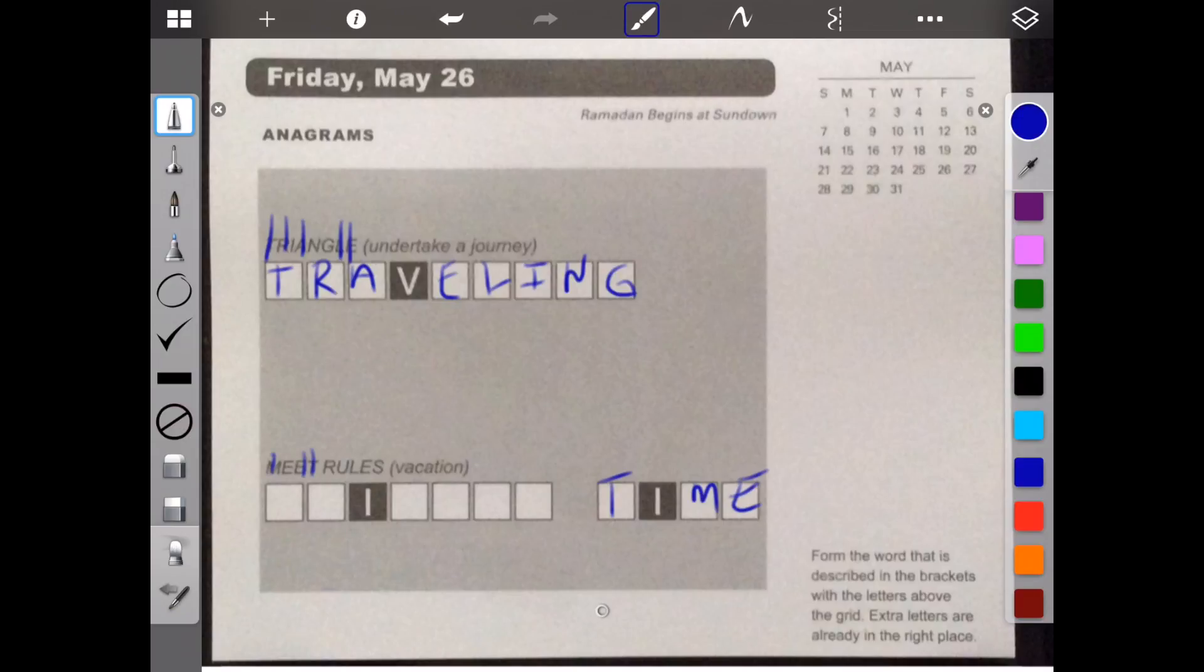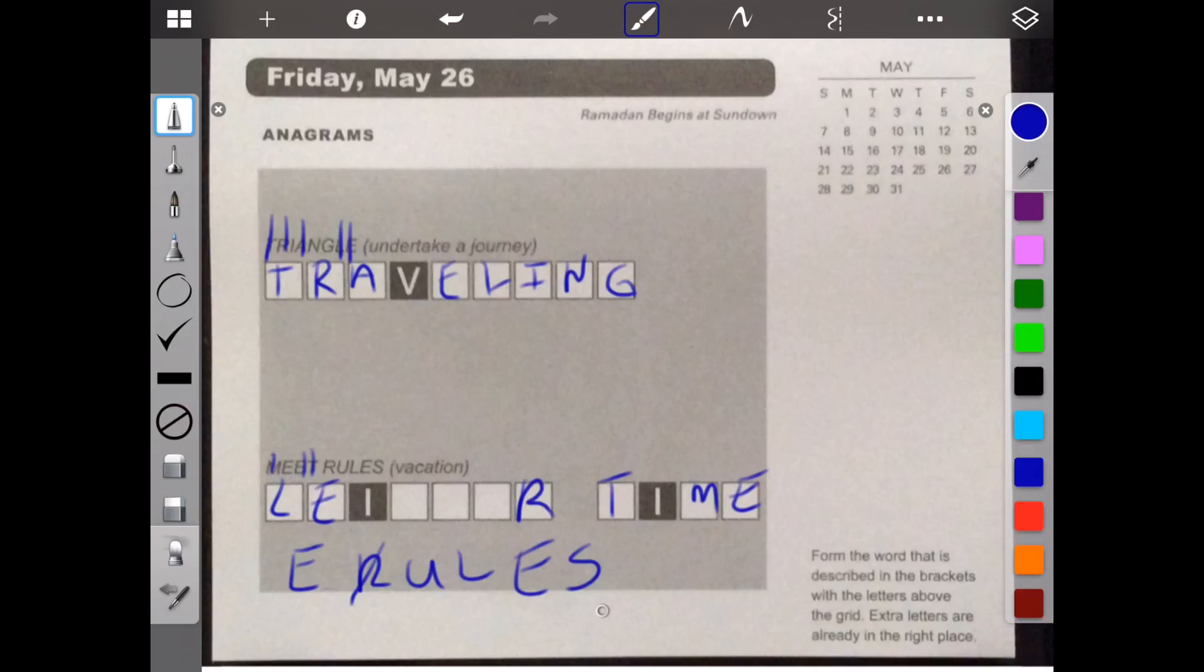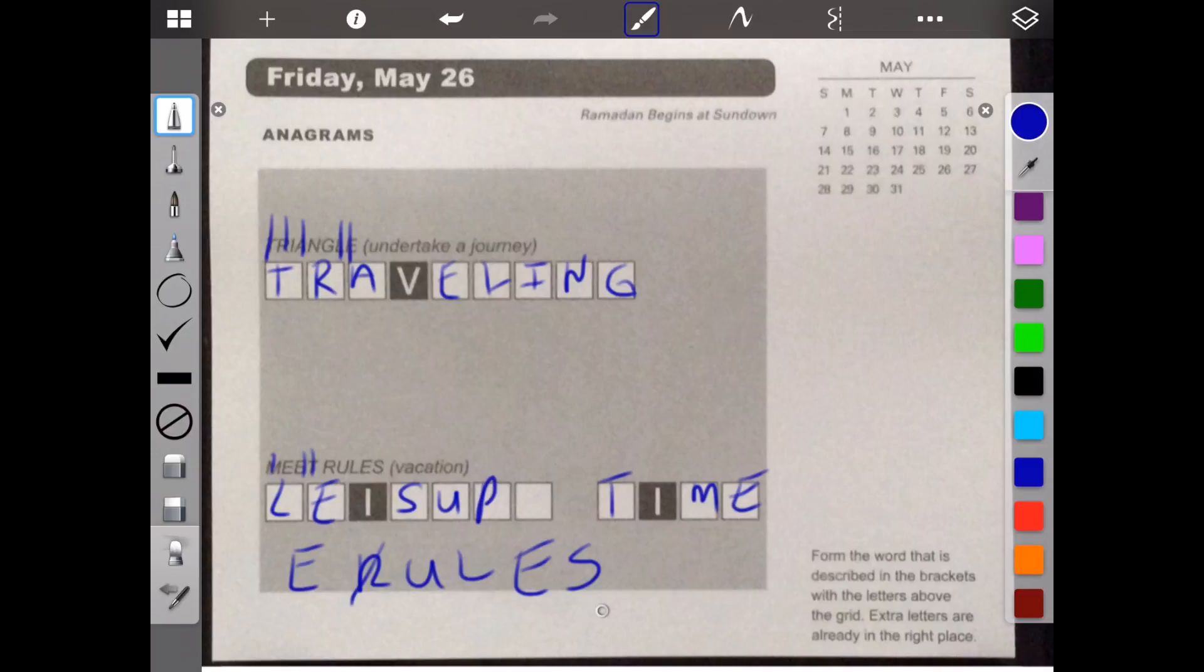So I'm left with E-R-U-L-E-S. I'm going to do R. And it's leisure. L-E-I-S-U. Oh, I've got to spell that right. R-E. Okay.